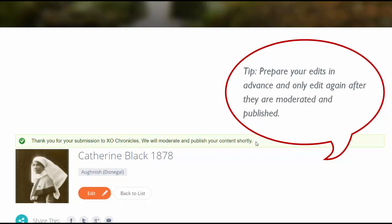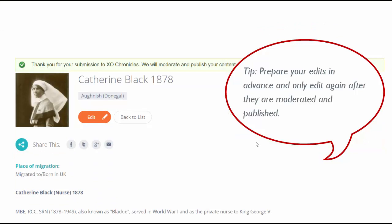You will again be told that we will moderate and publish your content shortly. So all edits that are made to chronicles again come through to the moderation team. We make sure that they are adding to the chronicle, we publish them, and you will be able to see your edits again within about 72 hours.